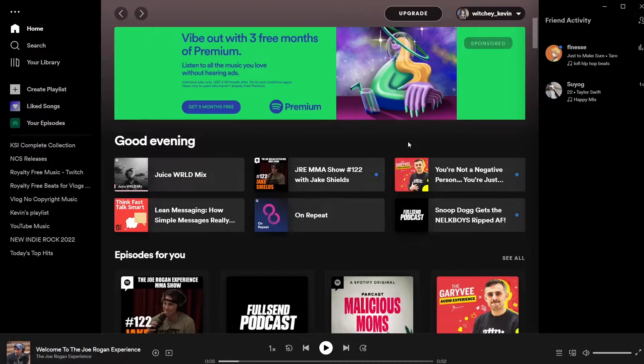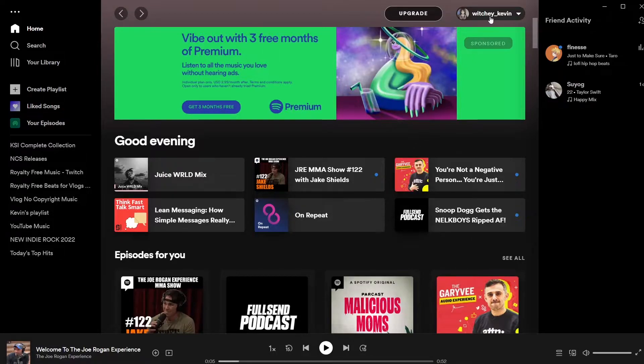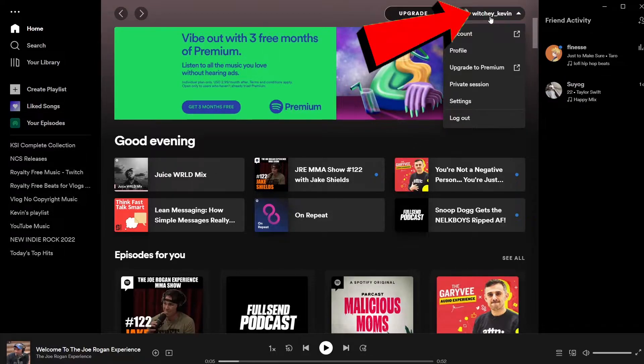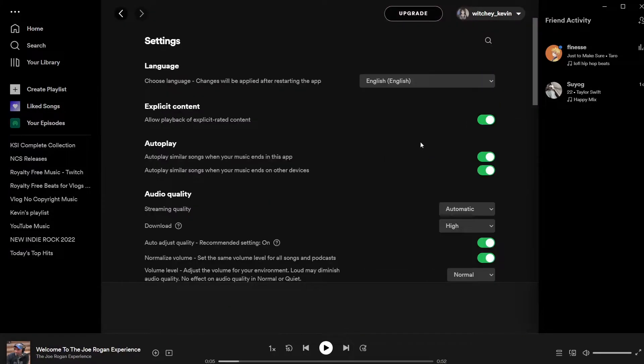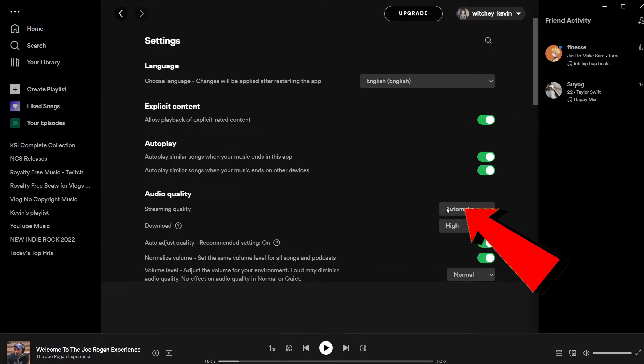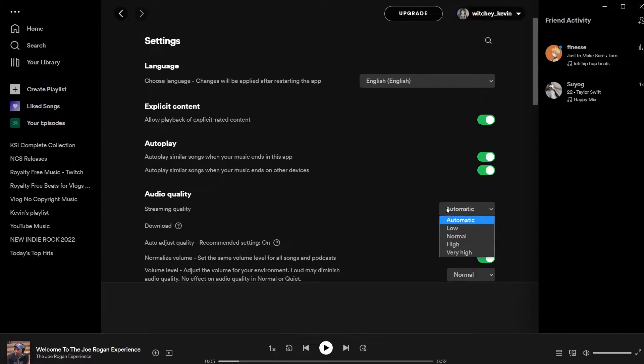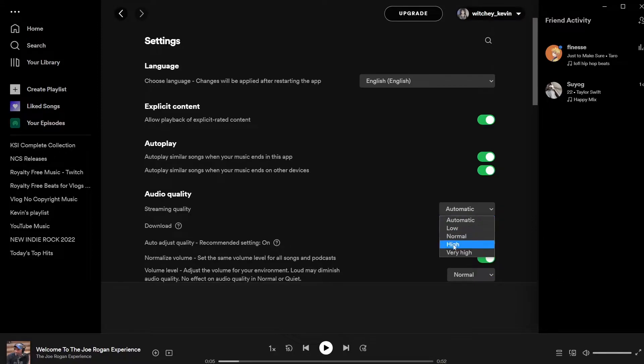After you do that, you want to go on your profile. Once you click on your username you want to go on Settings. Once you go on Settings, your streaming quality is set on Automatic - make sure to put it on Low, because sometimes it's going to be selected in High or Very High.